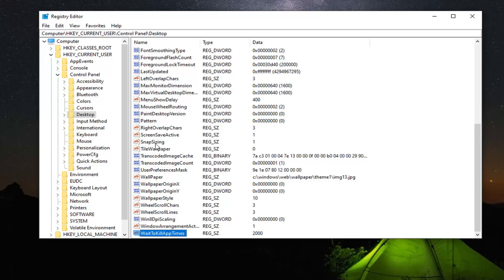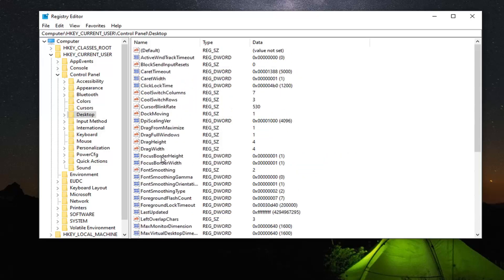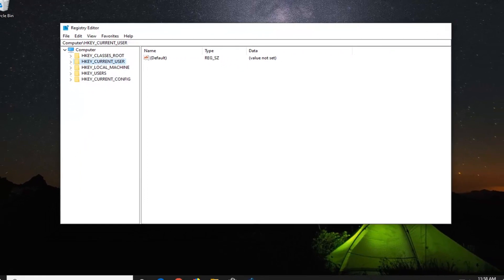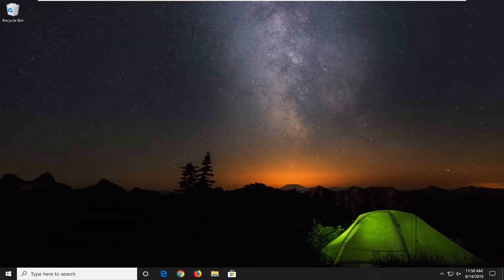You want to set the Value Data to 2000 — just type in 2000, don't spell it out. Left click on OK. Also, if you have an AutoEndTask DWORD value, go ahead and double click on that and set it to 1. But if you don't have one, don't worry about it. Go ahead and close out of the Registry Editor.